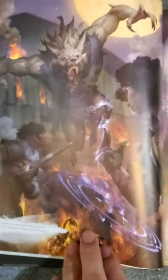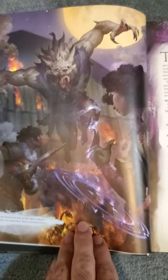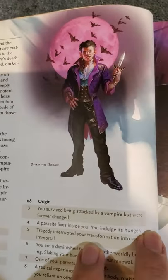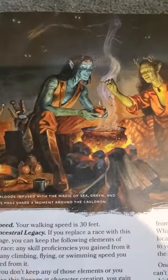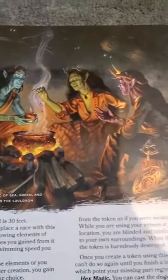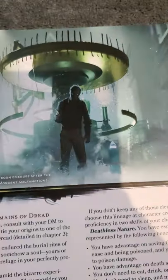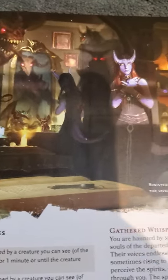But the main draw of this book is creating your own domains of dread and the domains of Ravenloft found herein. For creating our domains of dread, we are given rules on how to create dark lords and using different genres of horror such as body horror, cosmic horror, dark fantasy, etc.